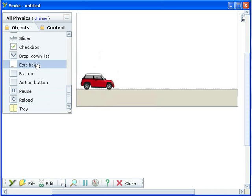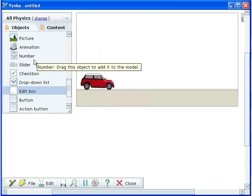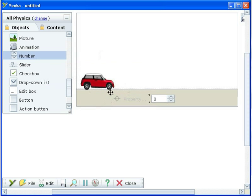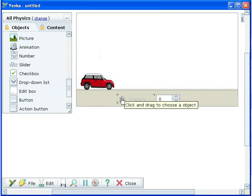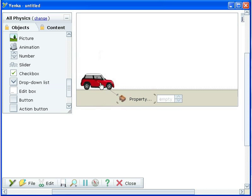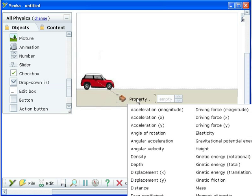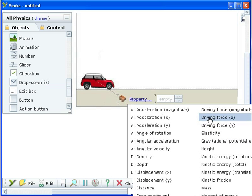Go to the presentations folder in the parts library and add a number part. Drag the target onto the car and choose driving force X from the properties list. When the value of this number part is changed, a force will be applied to the car.